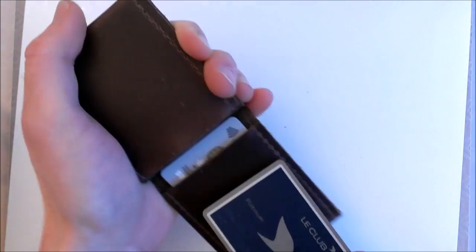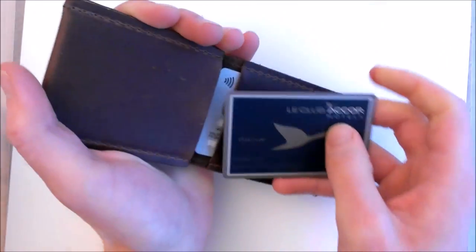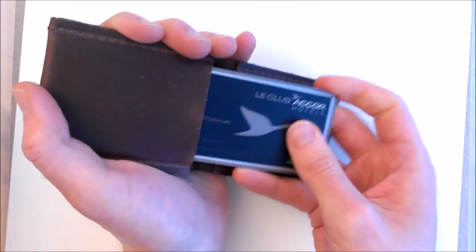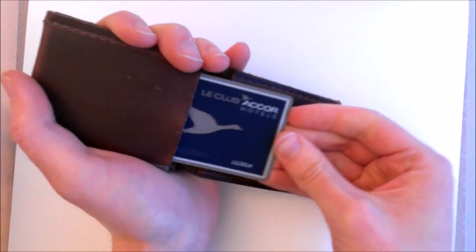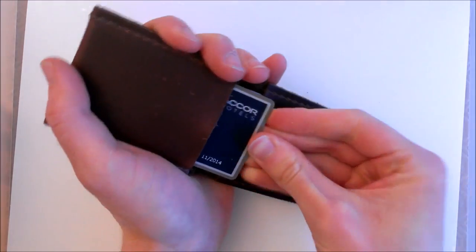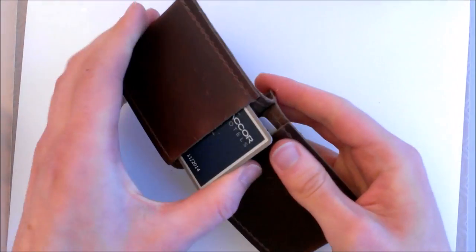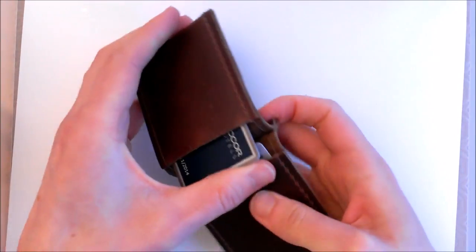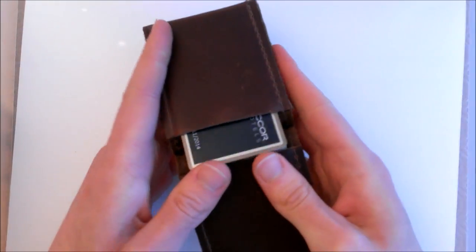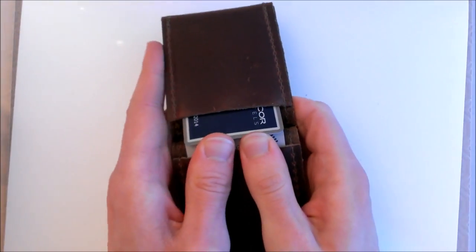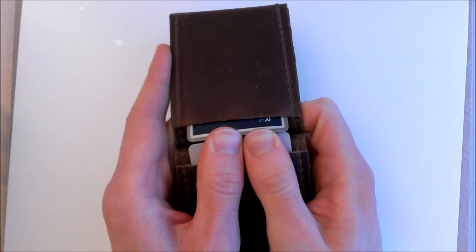This will get a lot easier, you'll be able to put it in and out a lot simpler than that in a few weeks or months of use. But it's a sign of the quality of the leather as I say.